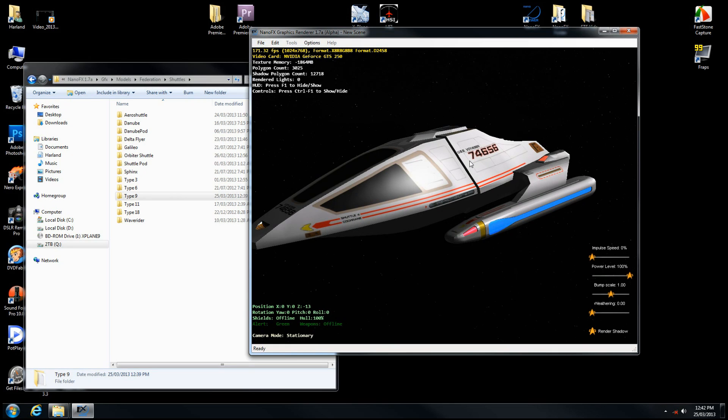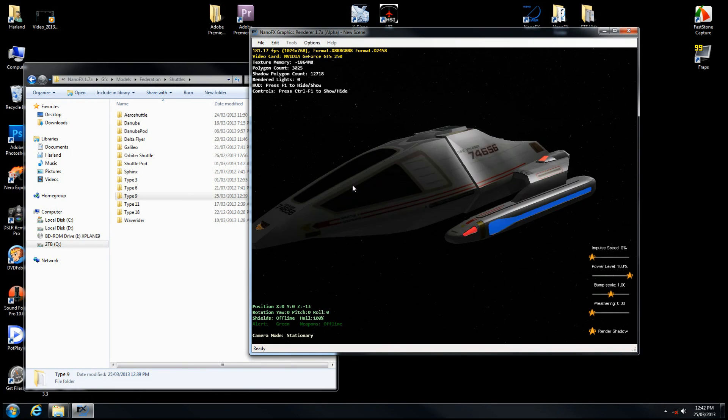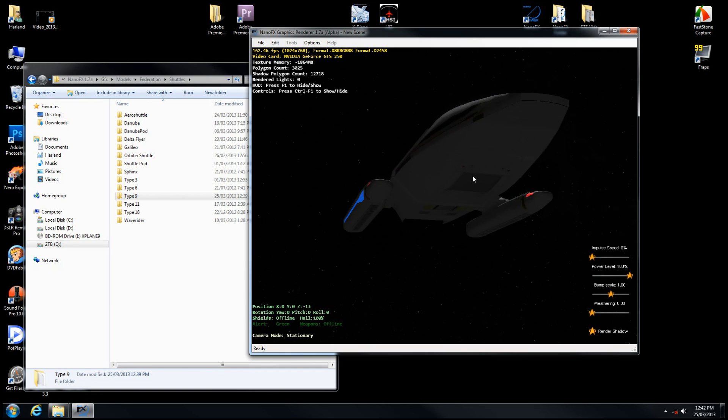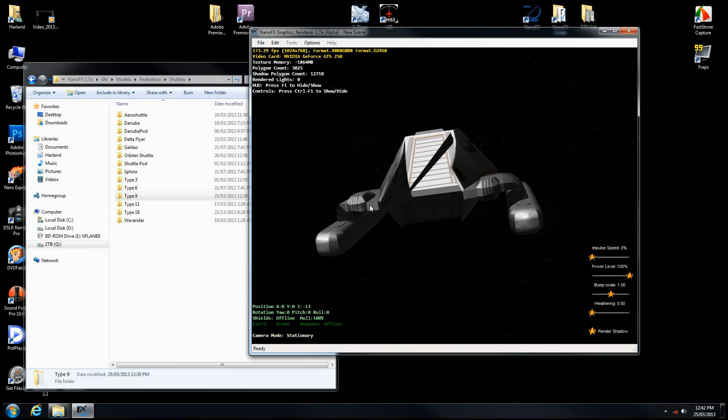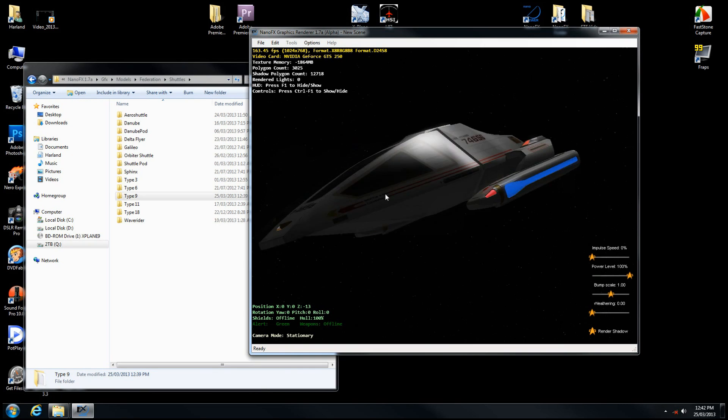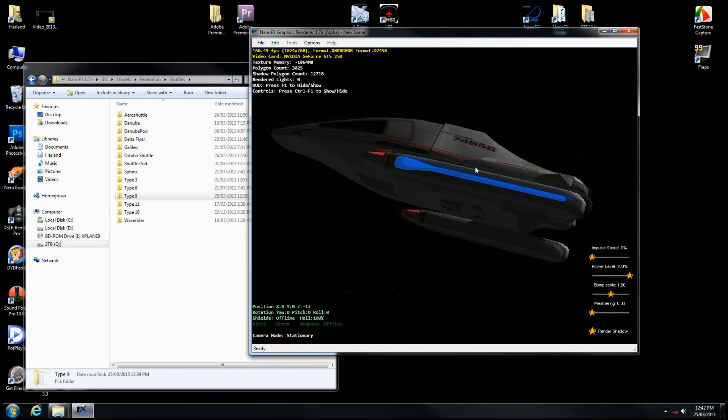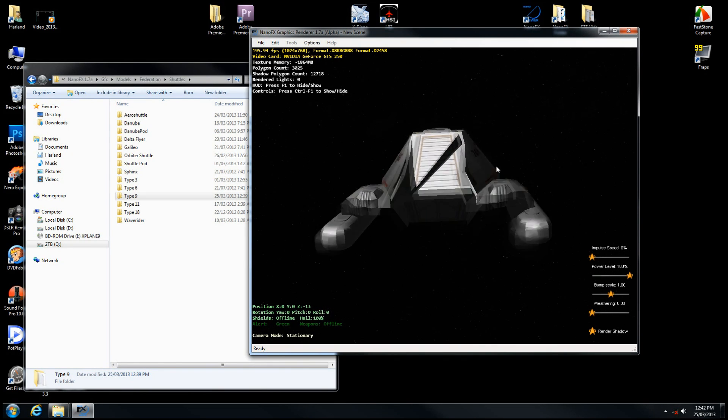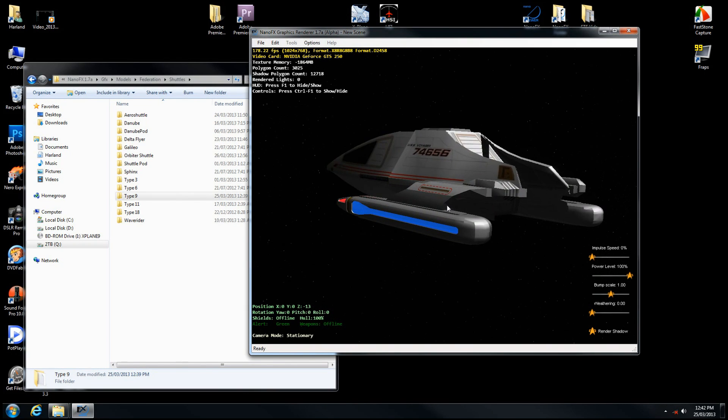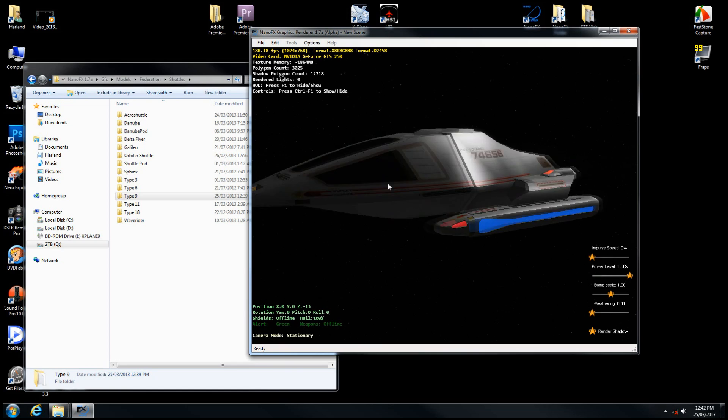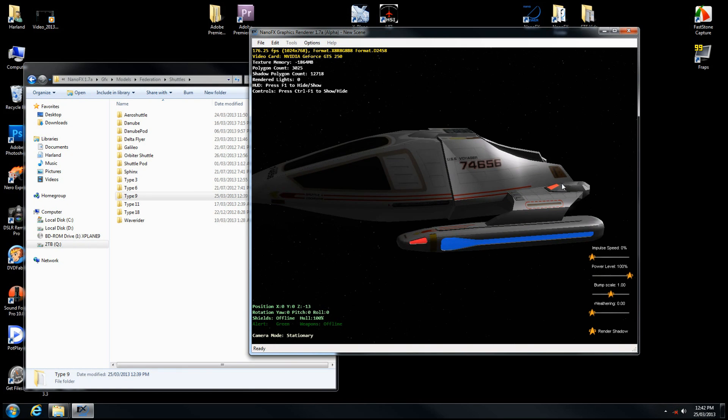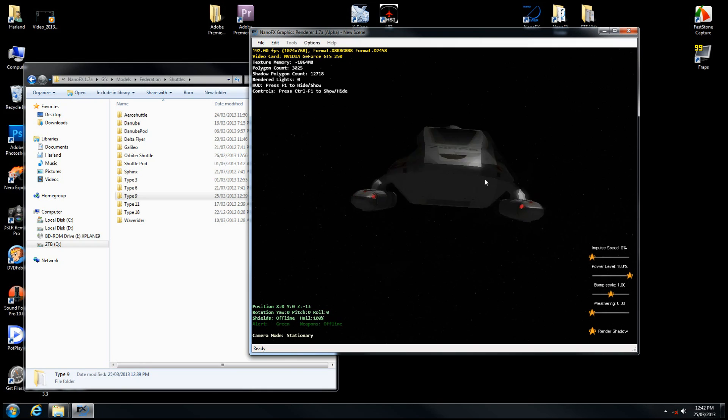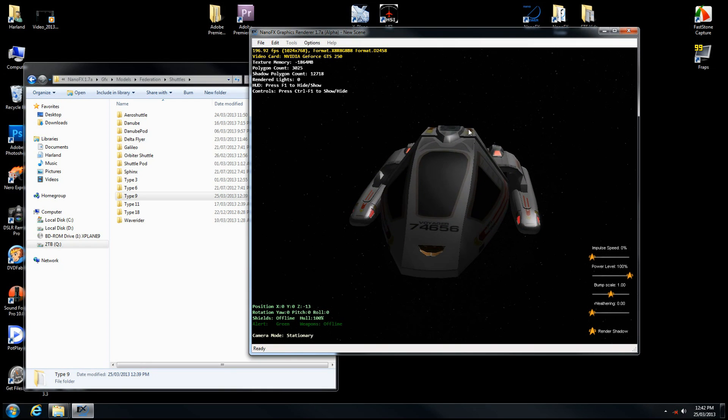We're going to want to play with some of the textures and improve the appearance. But as far as part one goes for the tutorial, that does bring you to a state of having a usable model in NanoFX Viewer. In part two, we will cover texture editing and texture creation to get our normal maps and illumination maps that will give us glowing nacelles and other components. Stay tuned and check out part two. Thanks for the time.